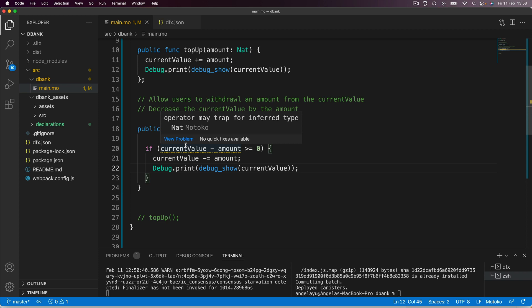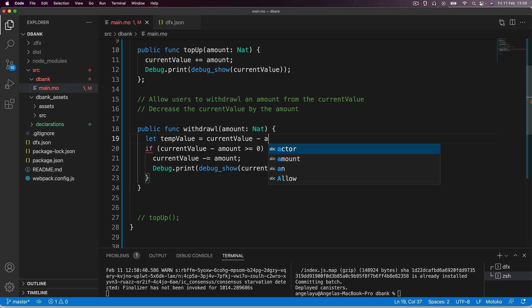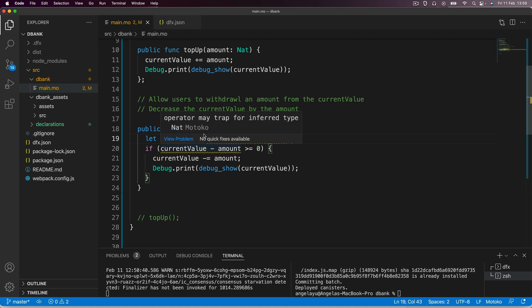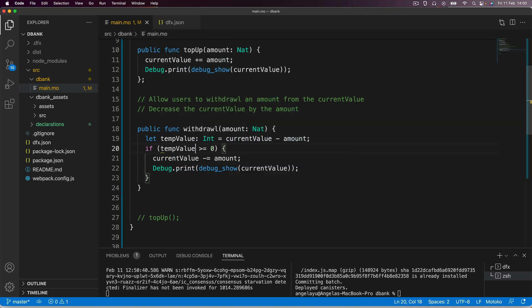To fix this, we basically just have to explicitly declare the data type of the final value of the calculation. We can split it out into a separate line. We create a new constant — we'll call it temp value — and set it equal to current value subtract amount. Inside this constant, we assign it a type using the semicolon and give temp value a data type of int, which is an integer meaning it can be any whole number, positive or negative. Then we replace the condition line with our temp value so it compares against zero, removing any ambiguity.